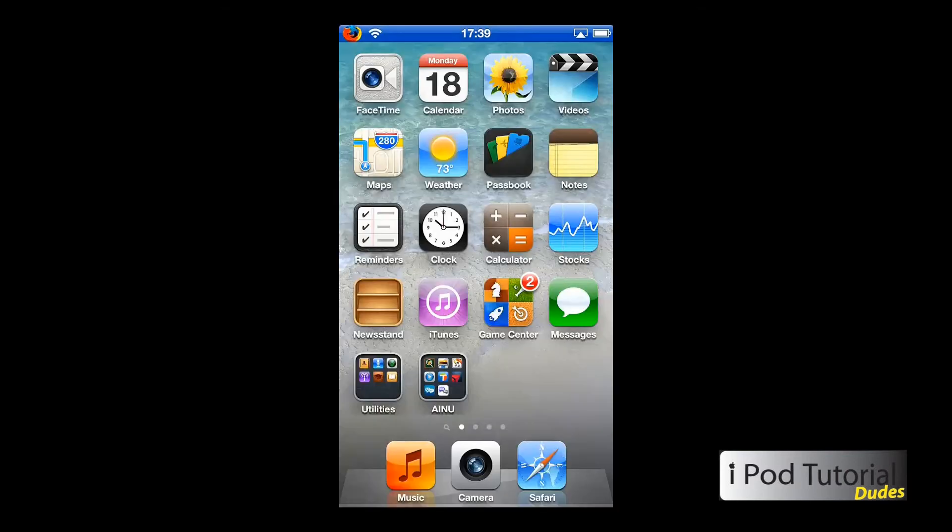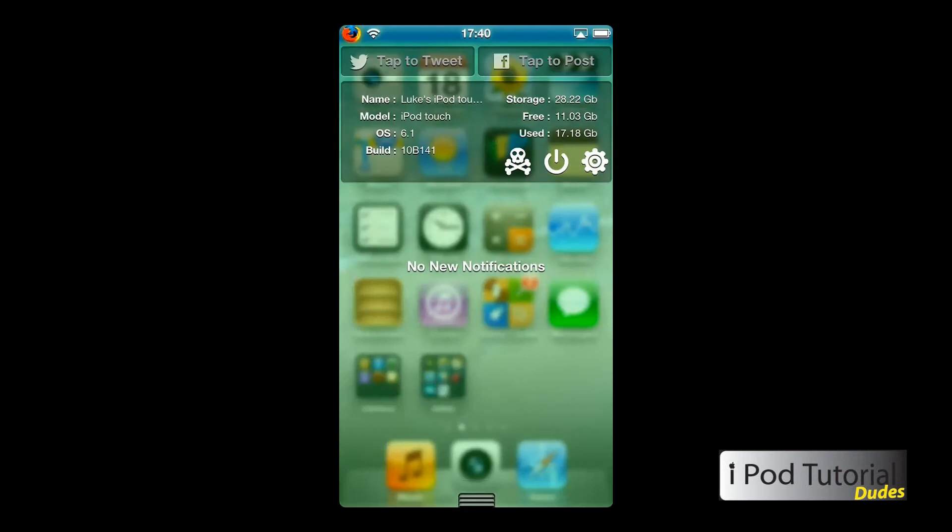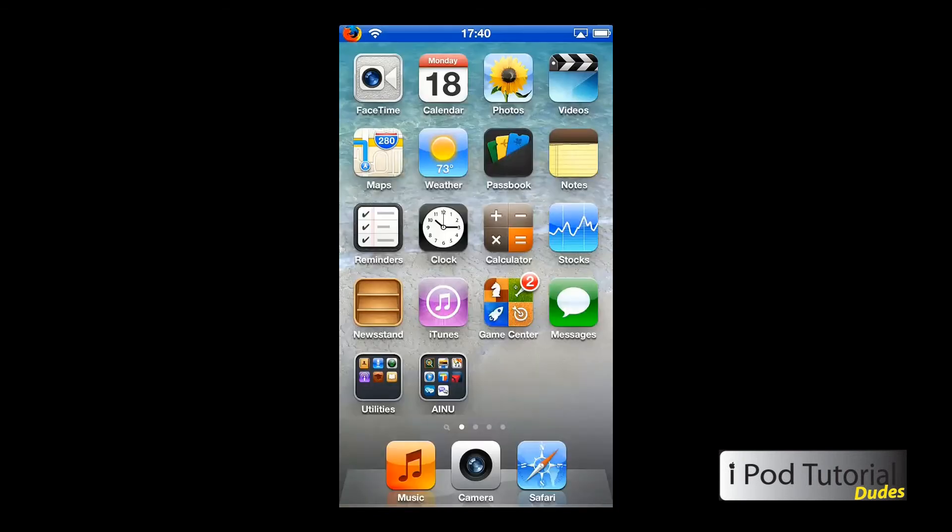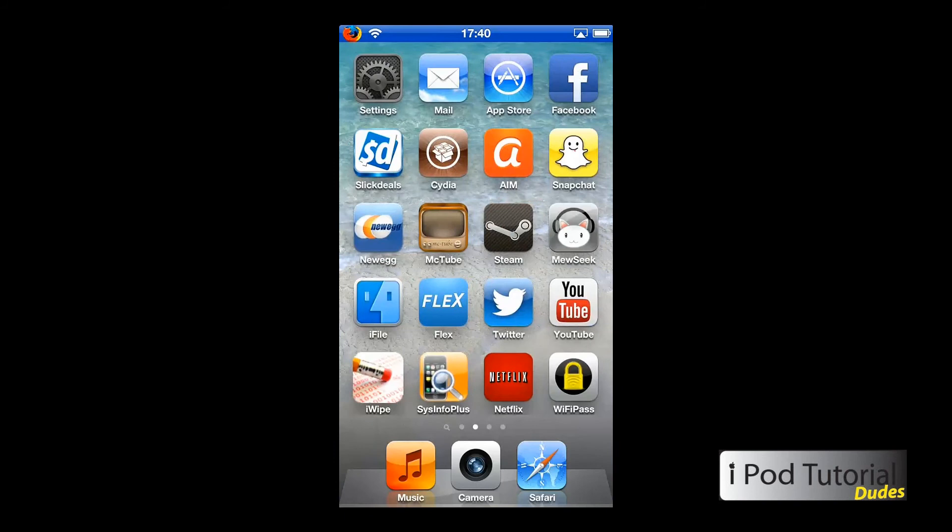And then once you've resprung, here if you pull down your notification center, as you can see it doesn't look like anything now. So we're going to have to enable it by going into our settings.